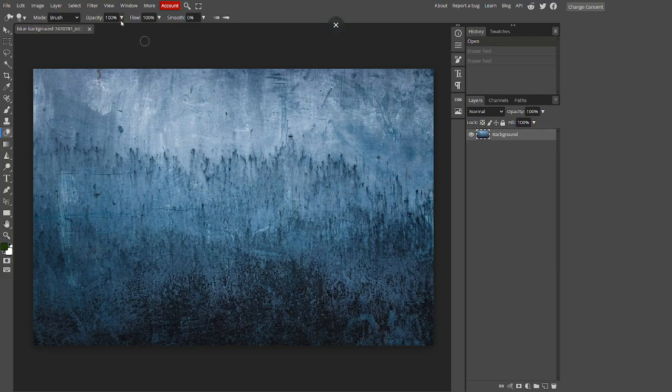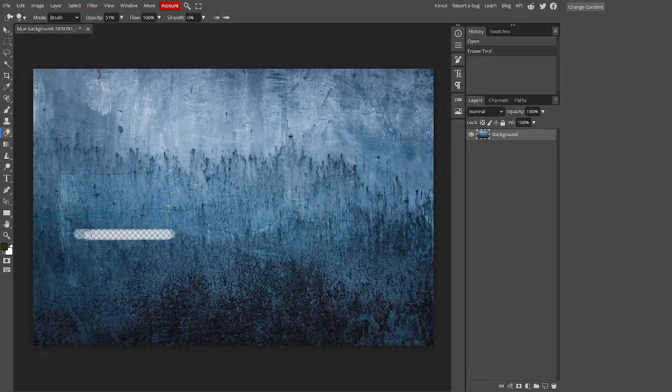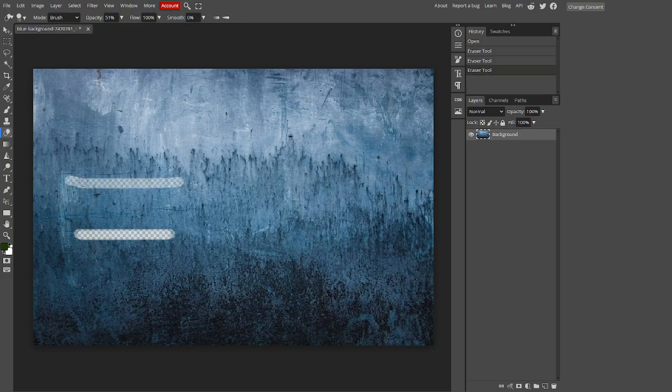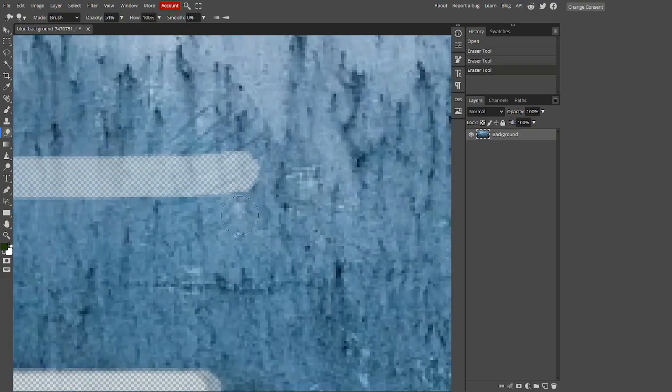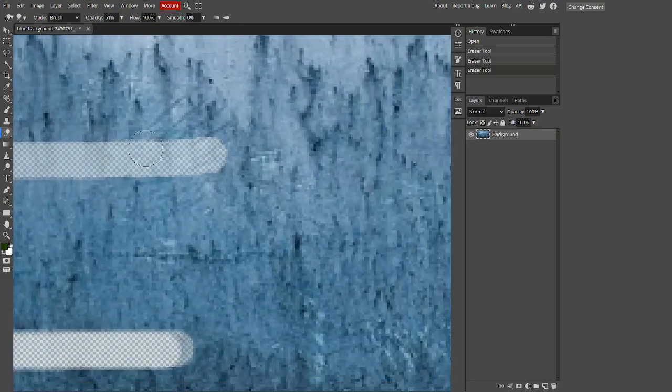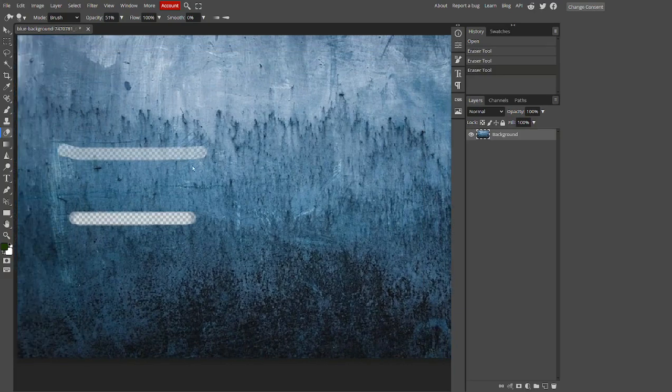To get on to the three main functions, first is opacity. Drop the opacity, and as you can see, it has decreased the level of erasure it has done. It has only faded the pixels, not completely gotten rid of them.